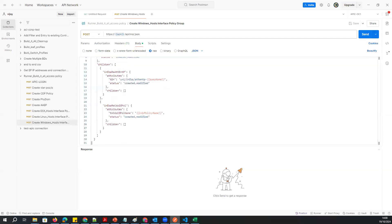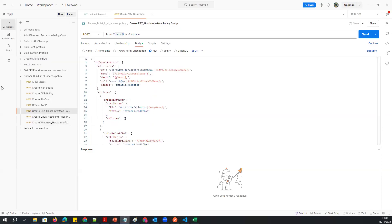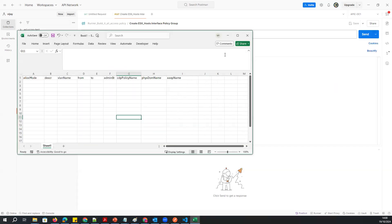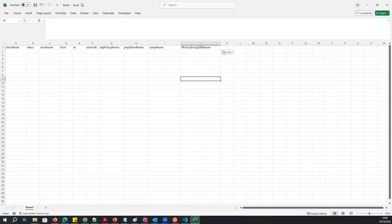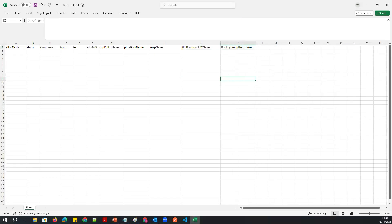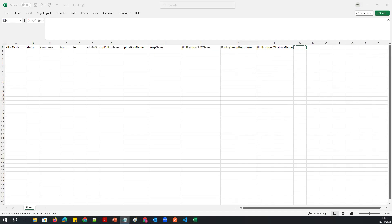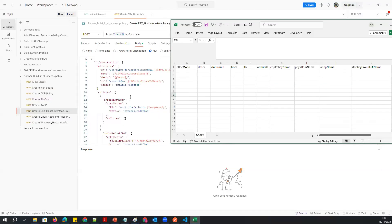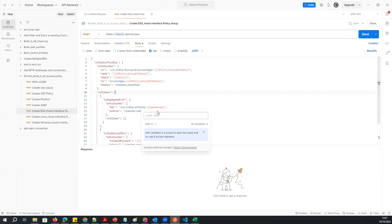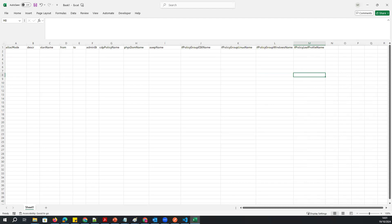So I'll add columns: interface profile policy group for ESXi, interface policy group for Linux, and interface policy group for Windows. Then I'll add the interface leaf profile. These are just names — these are the attribute names, and whatever I paste here must match exactly what's in the script. Even capitalization must match. Then I'll add the switch profile.